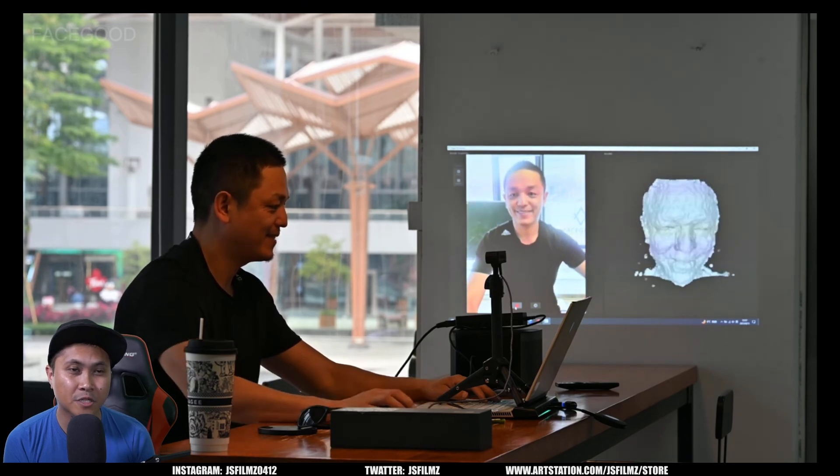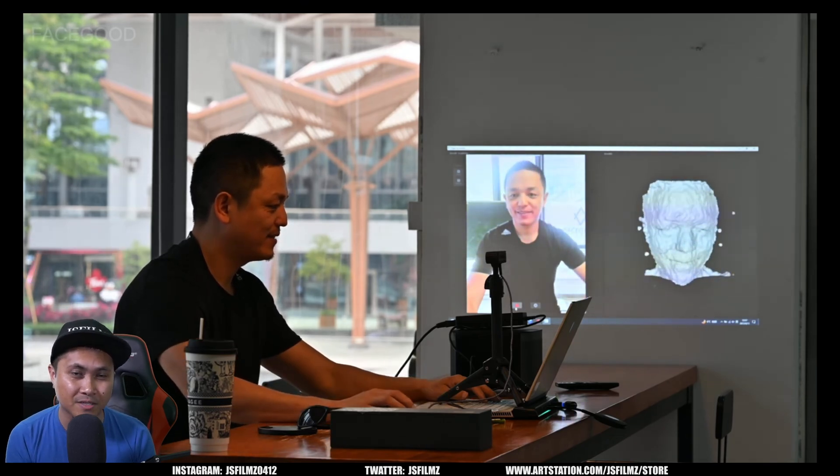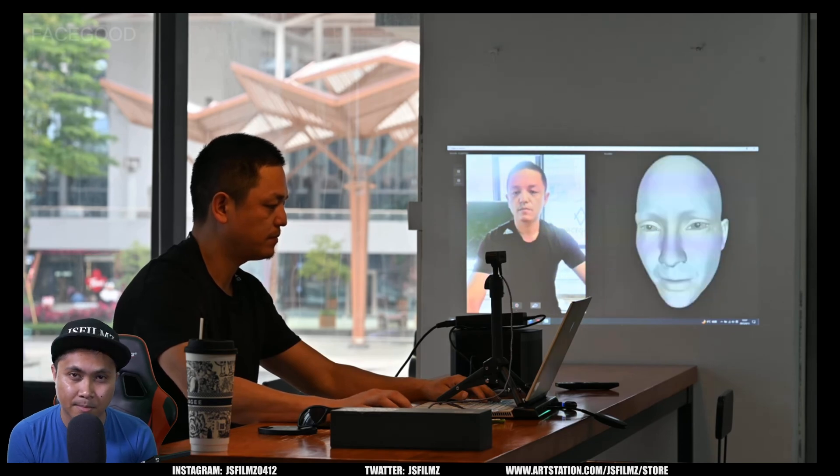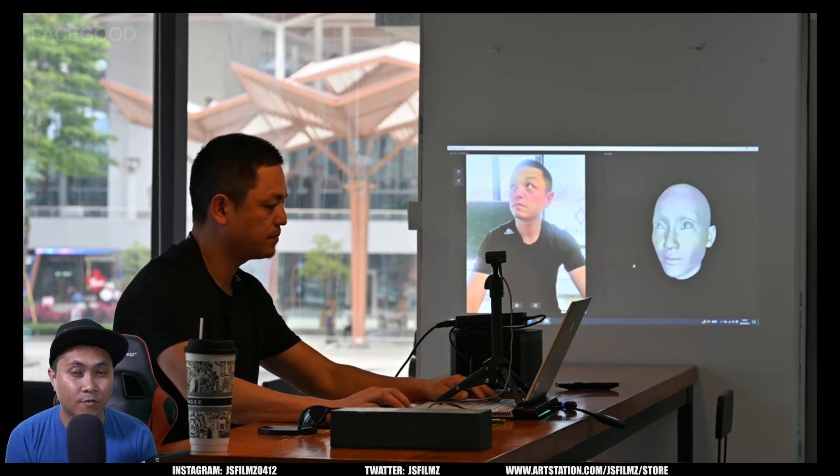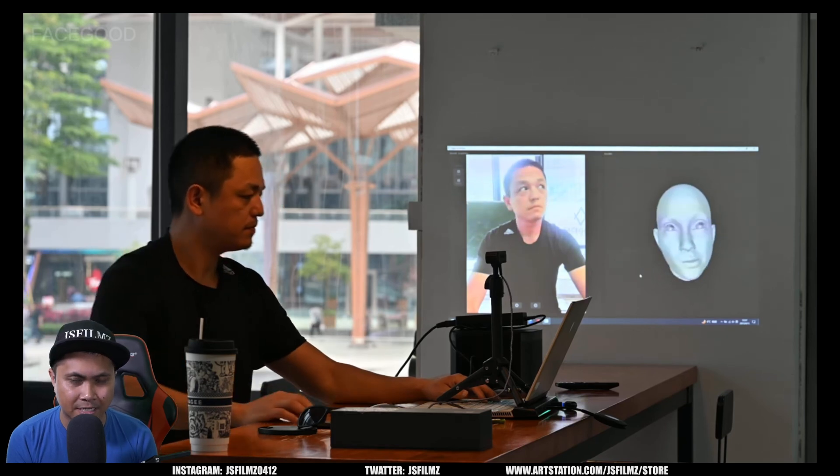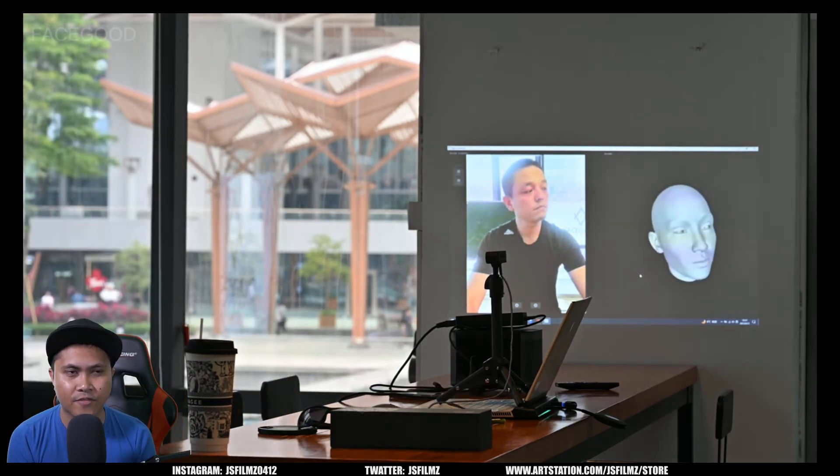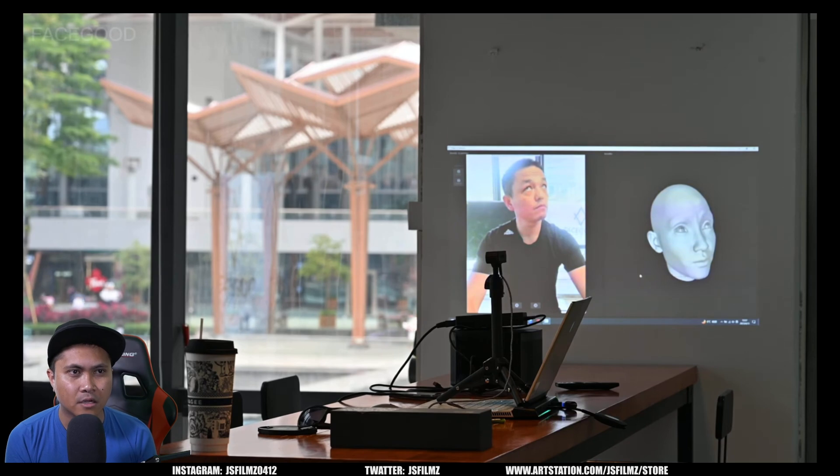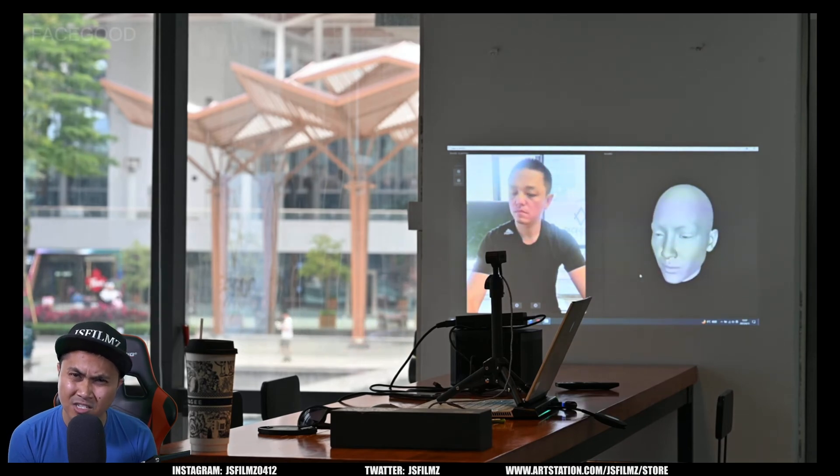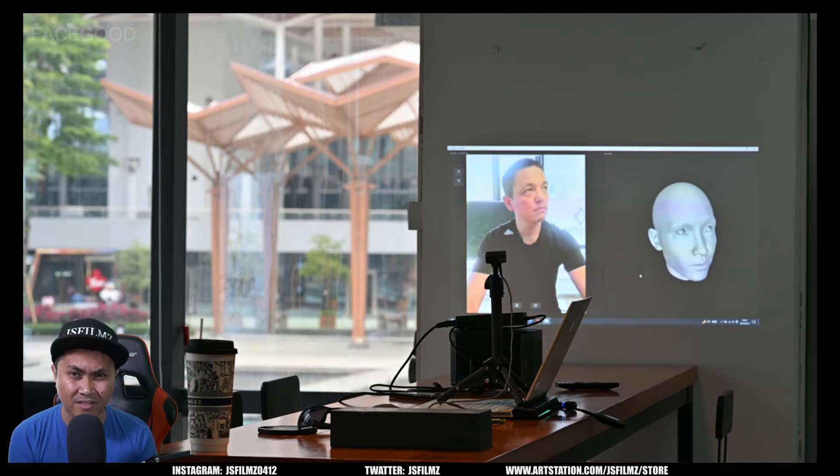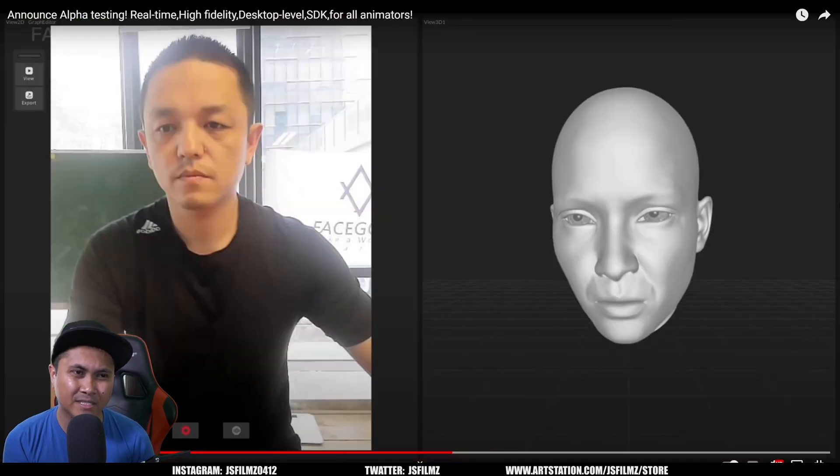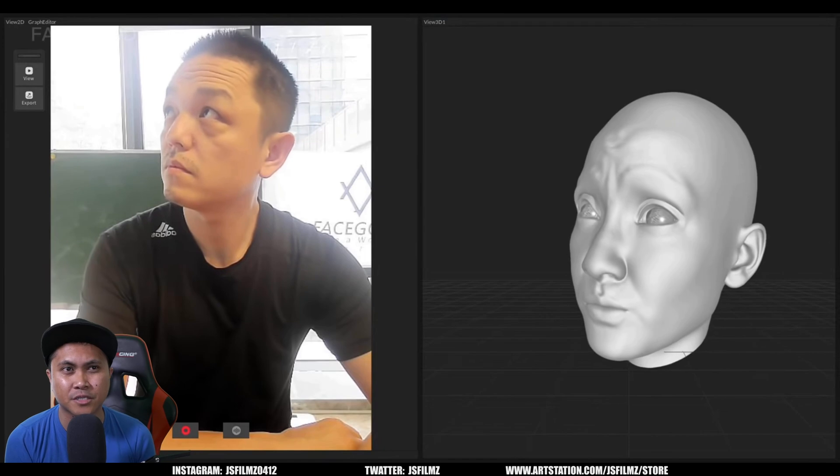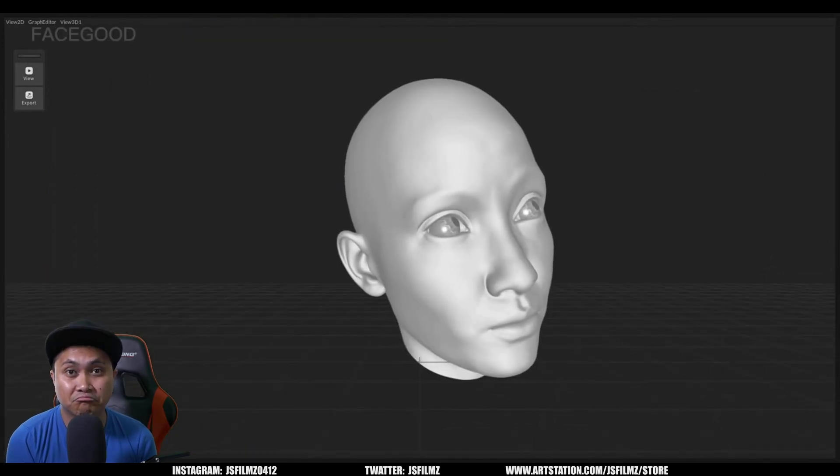This really reminds me of 4D animation, the same facial animation they use in the Matrix demo and Unity enemies. Now, that 4D animation is very expensive. We're talking hundreds of thousands of dollars. And I think there are only two companies, correct me if I'm wrong, that actually provide the services for 4D animation. And again, what's exciting about it is this technology will eventually be in our household.